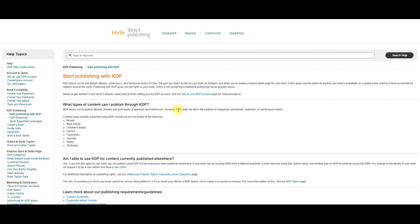However, KDP does not allow the creation of magazines, periodicals, calendars or spiral bound books. What you can create are novels, book series, children's books, comic cookbooks, journals, poetry and textbooks.